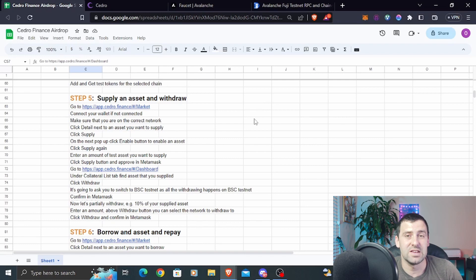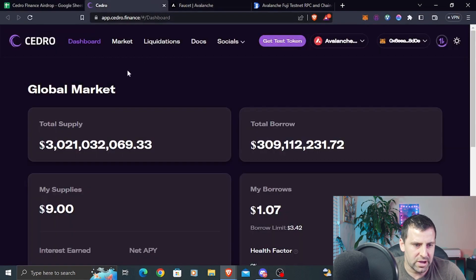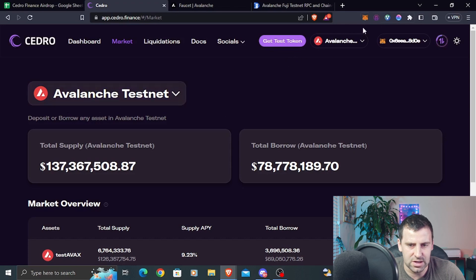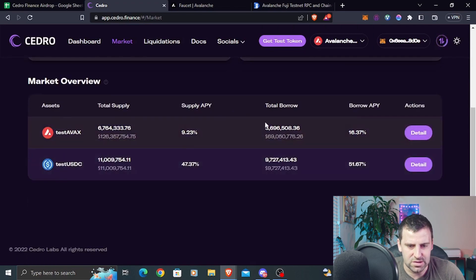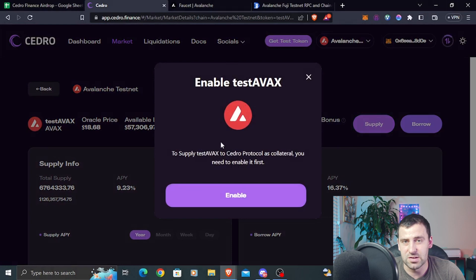Step number five is going to be to supply some assets and then withdraw part of that asset. Go back to Cedro Finance and click on market. Make sure you're on the testnet you're using — I'm on Avalanche. Scroll down and you'll see test AVAX and test USDC. Click detail on test AVAX, then click supply. The first time, it will ask you to enable this asset — this happens for every asset you use for the first time with this protocol.